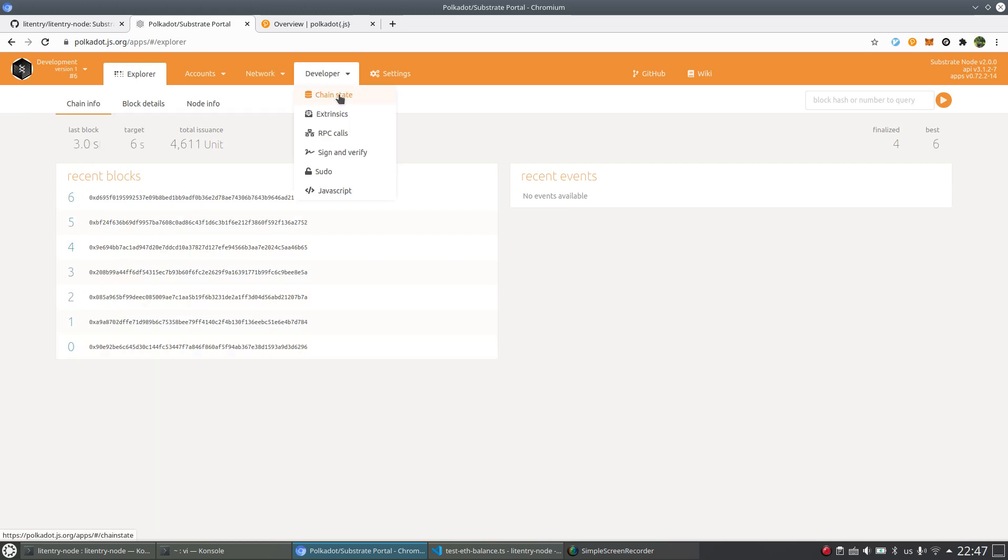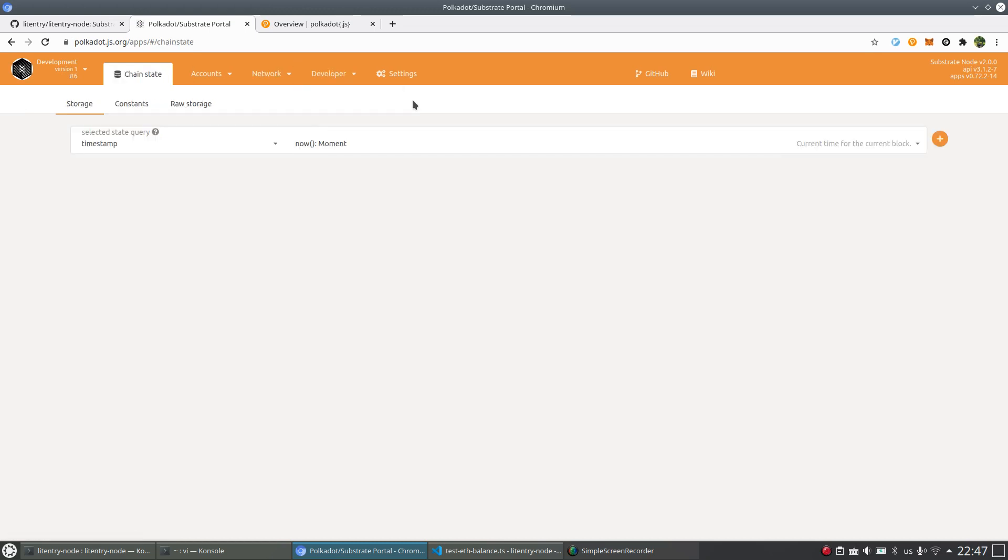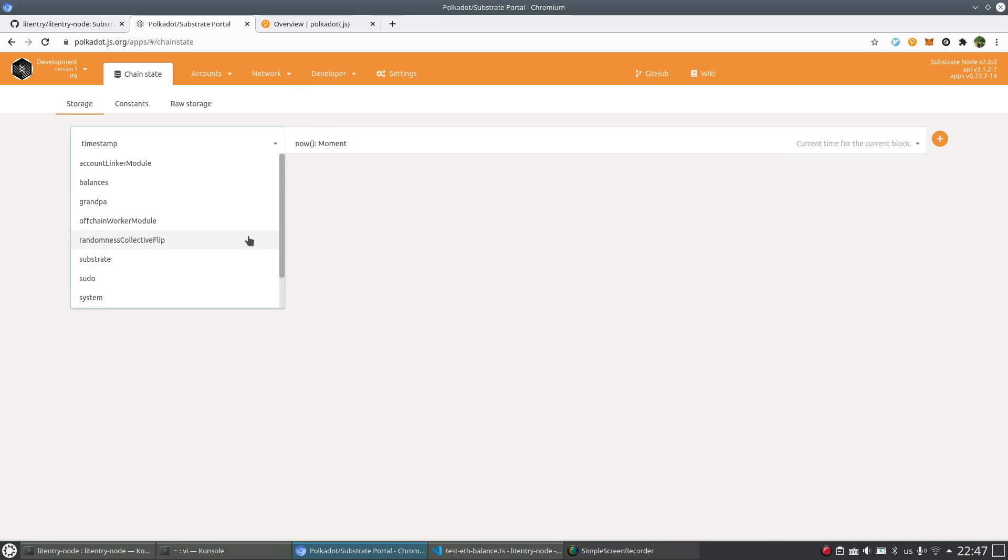And first, let's check the chain state. From here, you can see there are two additional pallets that added by us.